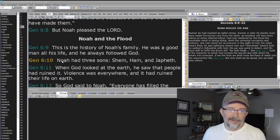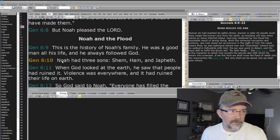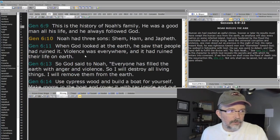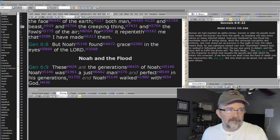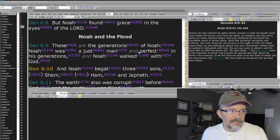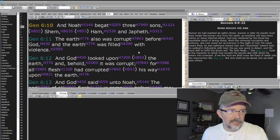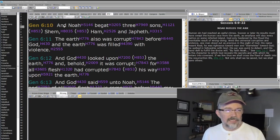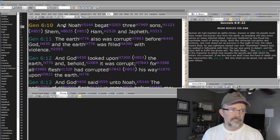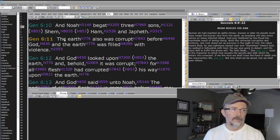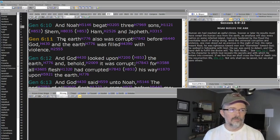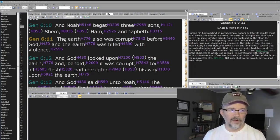All right, we left off right here with verse 10. I'm going to continue with the KJV Plus because it gives me immediate access to these Hebrew words. We left off with verse 10 where Noah begat his three sons: Shem, Ham, and Japheth. The earth was also corrupted before God and the earth was filled with violence.